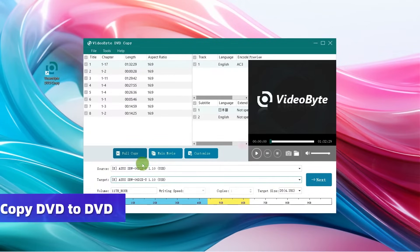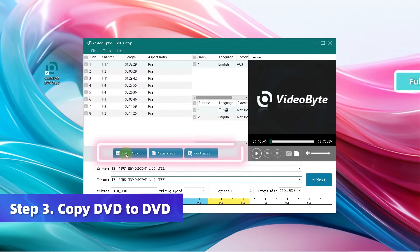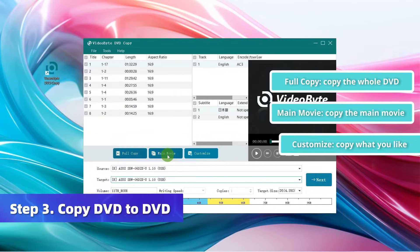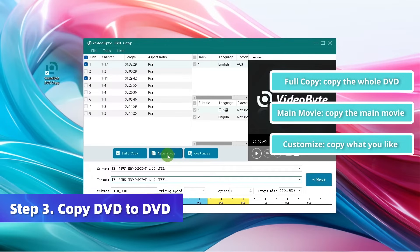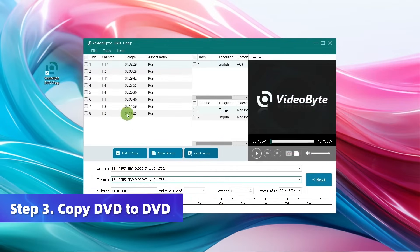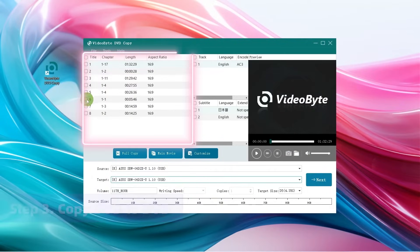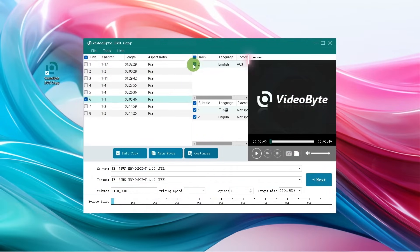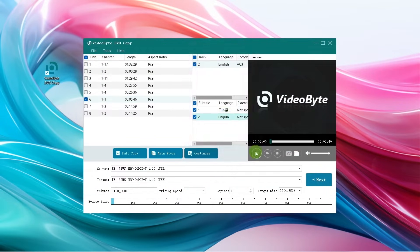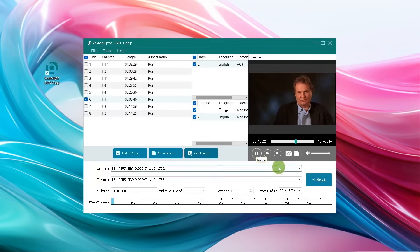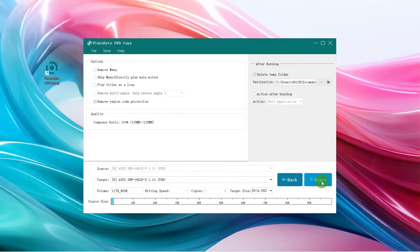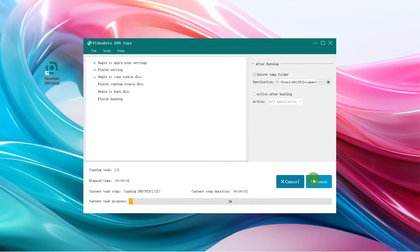Choose Copy Mode and preview chapter contents, tracks, and subtitles within the integrated player. Then click on Next to set more output options and tap Start to duplicate your DVD movie disk.